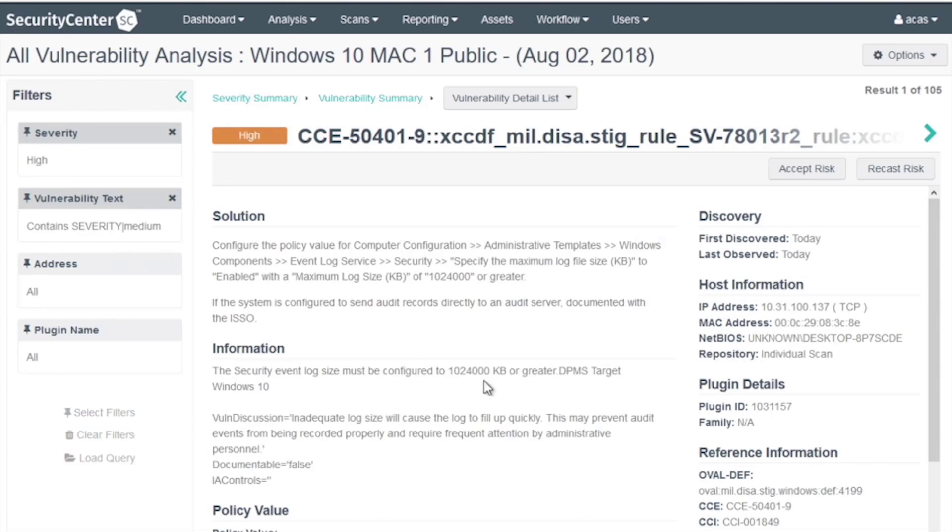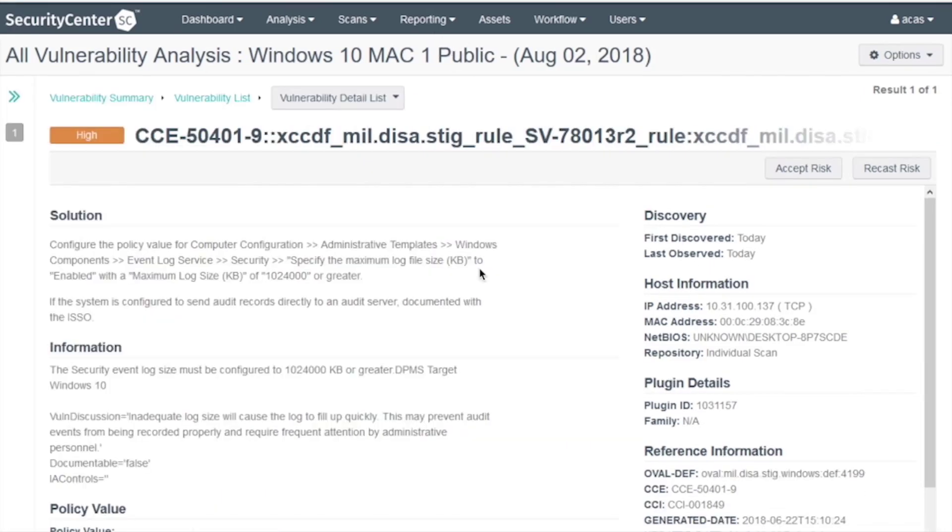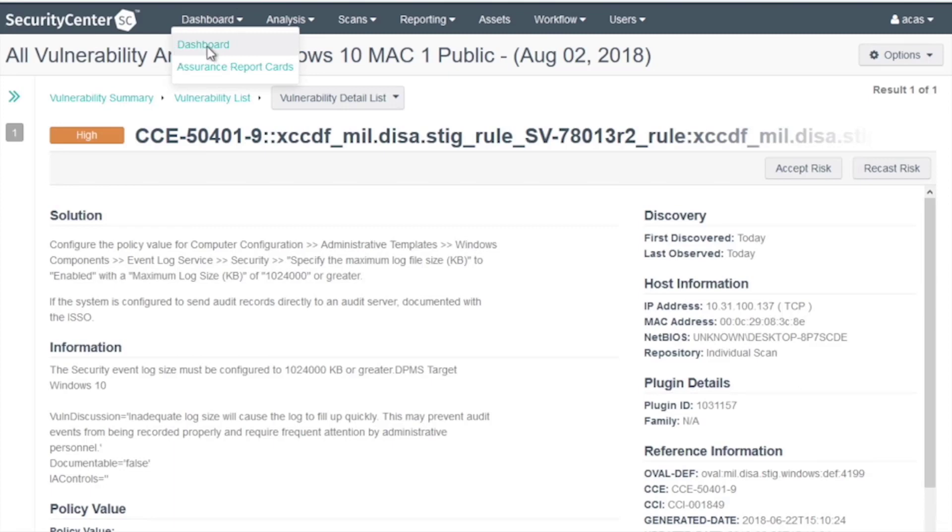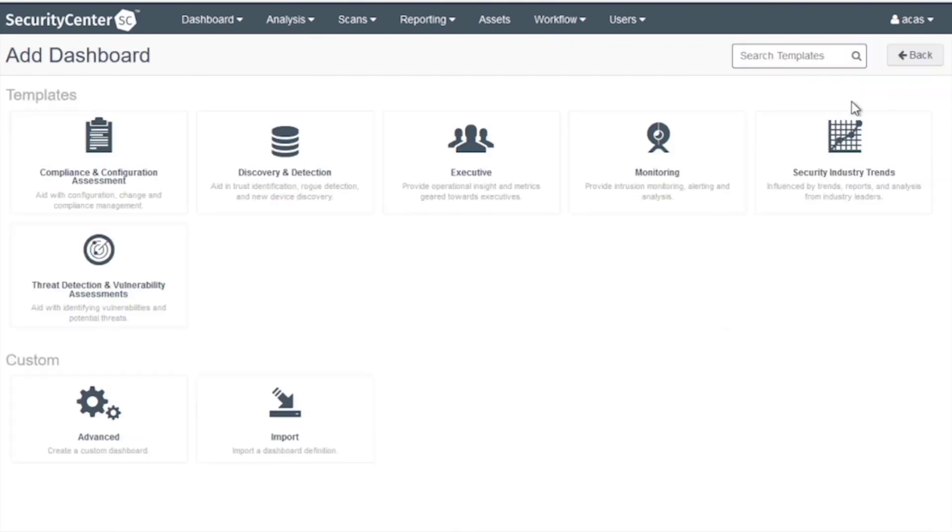Let's see how to add this filter to a dashboard. Go to Dashboards. Go to Dashboard Options, Add a Dashboard.